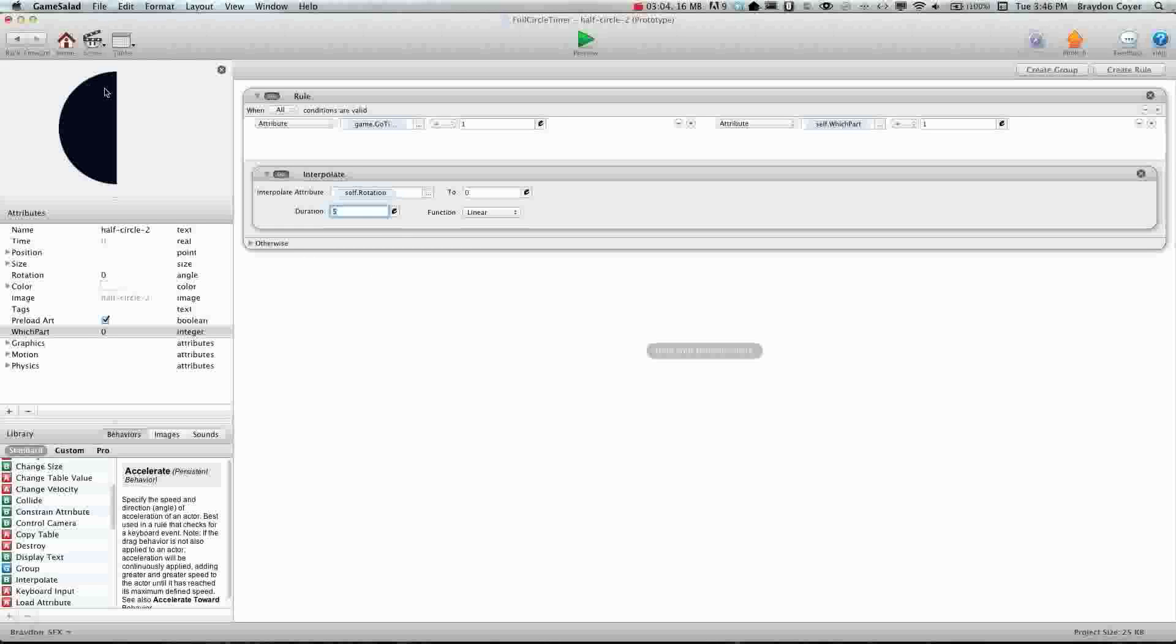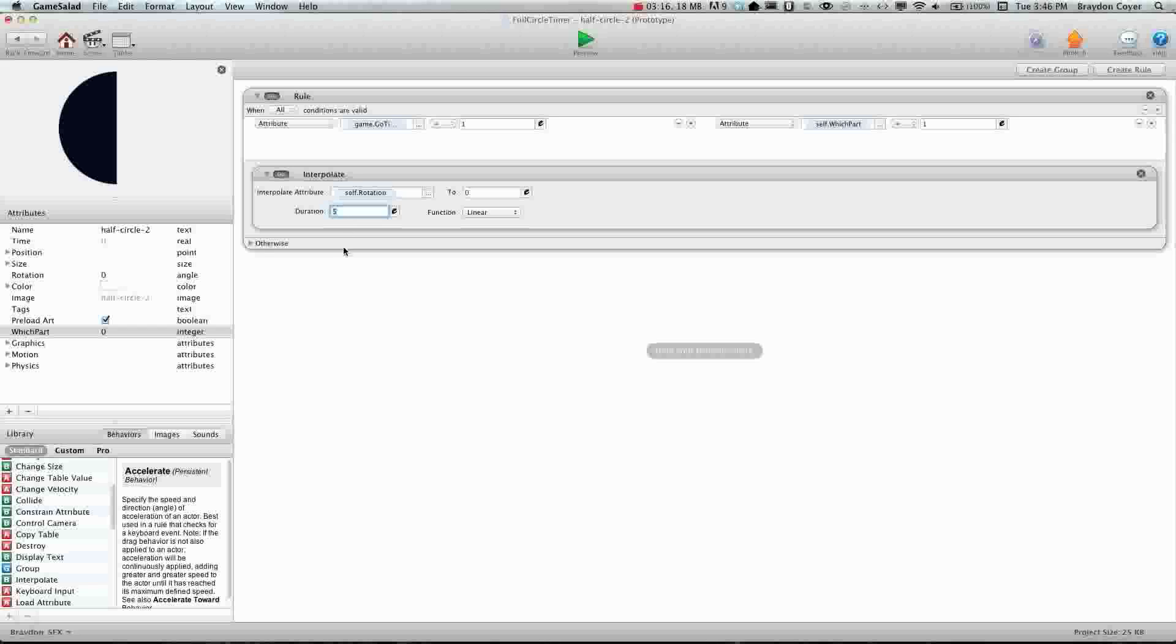Now if you wanted this to be a one minute countdown you would change the duration to be thirty because we're going to have two parts. So each is going to be half of the timer so thirty seconds is half of a minute so just divide your time by two and put that in there. So this is going to be a ten second countdown so I'm going to put five. Self rotation is zero.